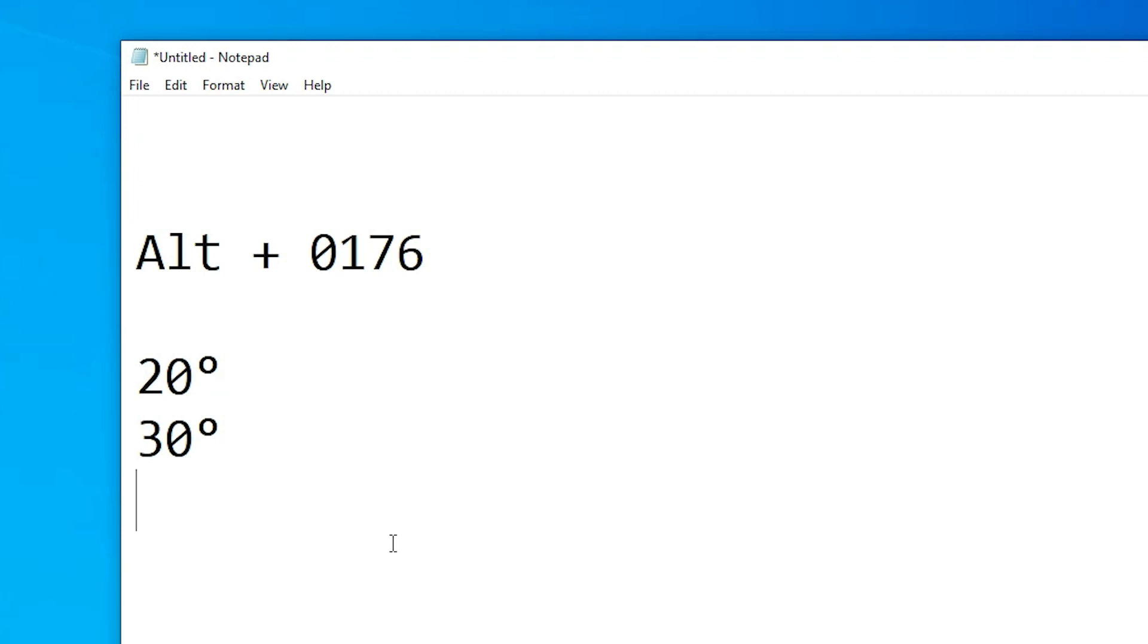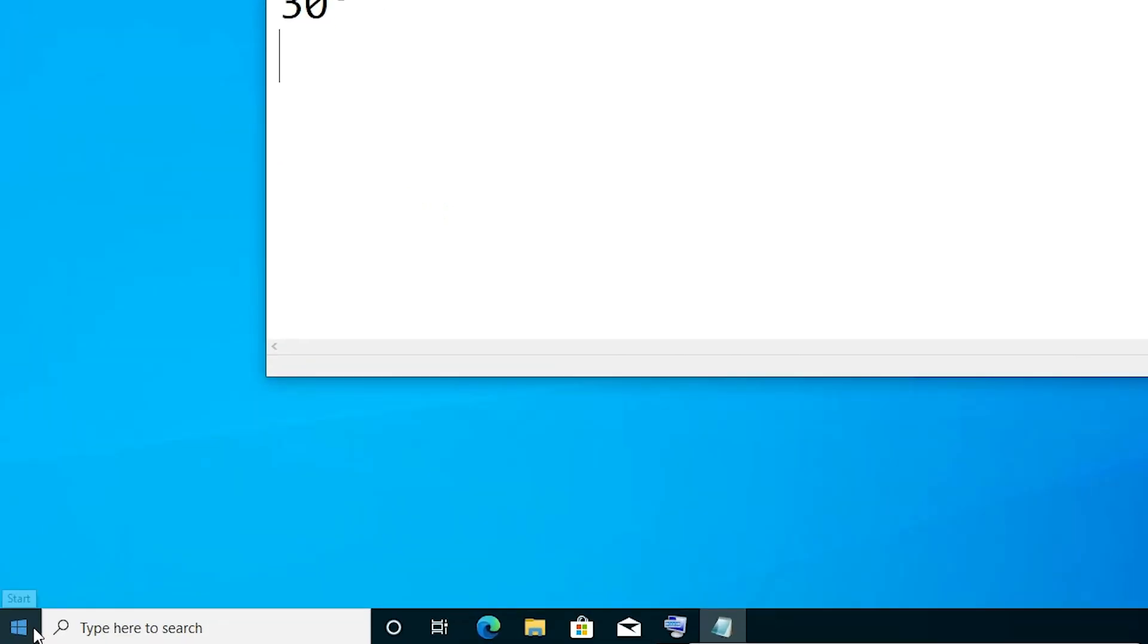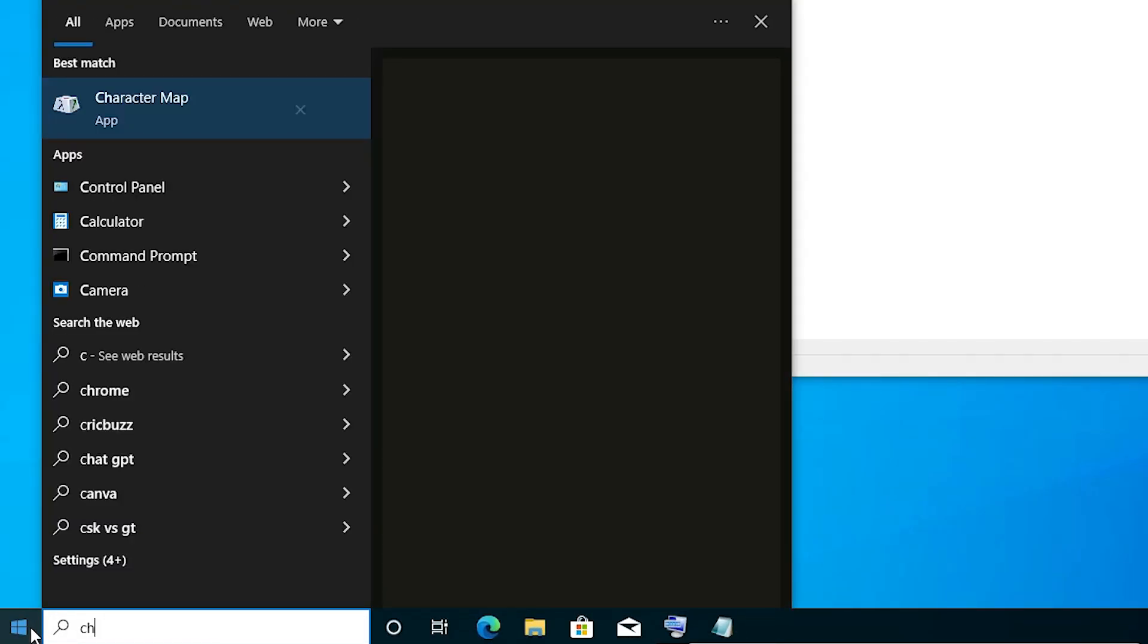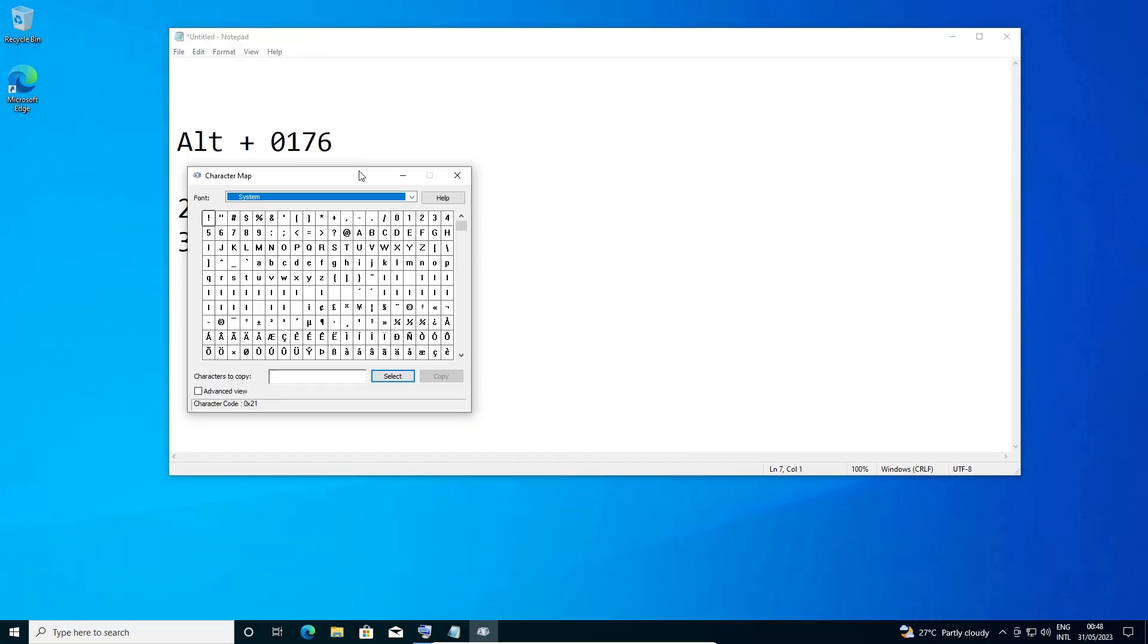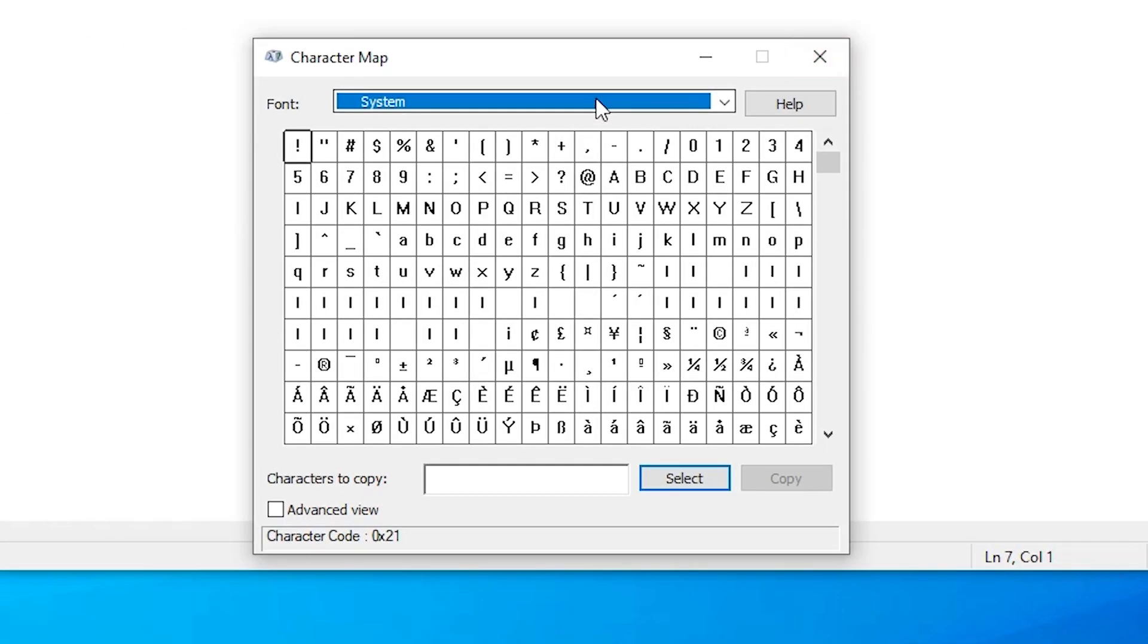The next method is also very simple. Just go to the Start menu and type character map, then click on Character Map. Here we find our Character Map.